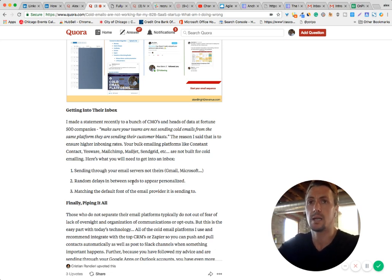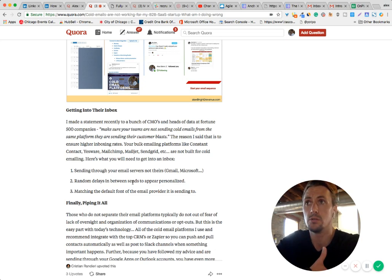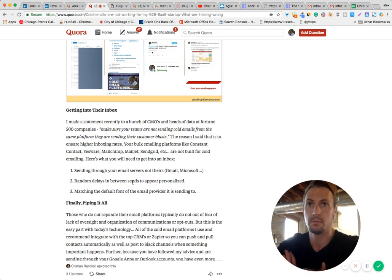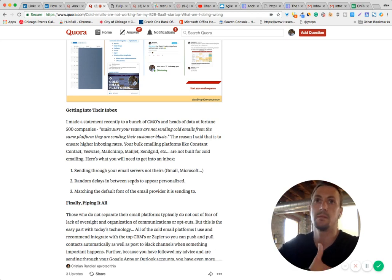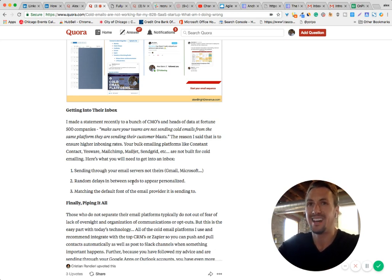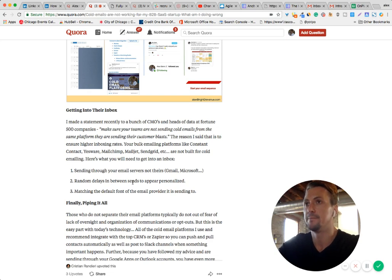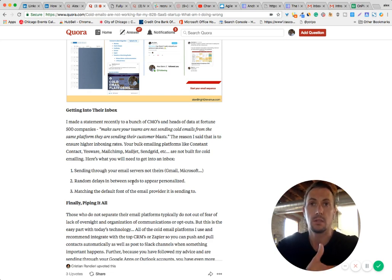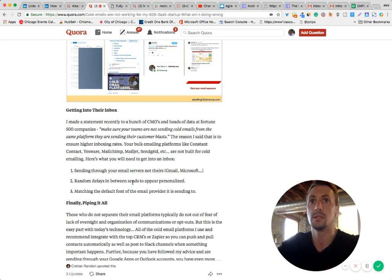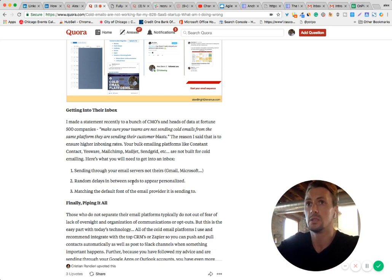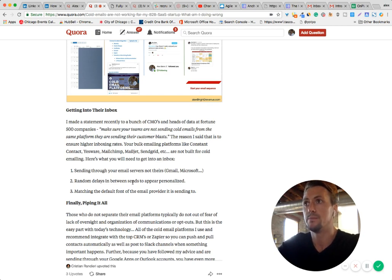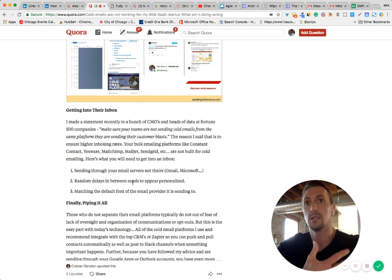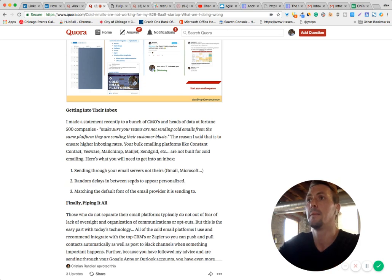Now, random delays between sending. So if you do use Constant Contact, Yesware, MailChimp, they will get blasted out. Maybe 20 at a time, maybe 50 at a time, but a lot. This is not to your best interest. You want them to be delayed between sends. You want sort of a random number delay in between sends. And the cold email platforms will do this for you. So it looks more personalized. It looks like you created an email and sent it, created an email and sent it.